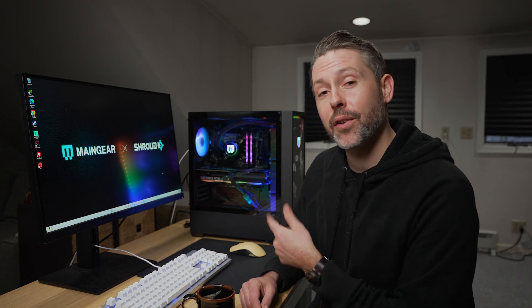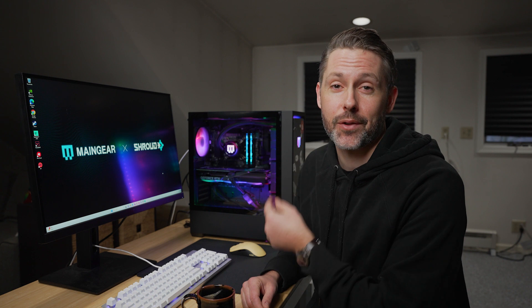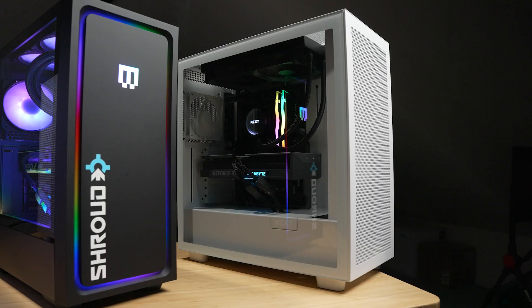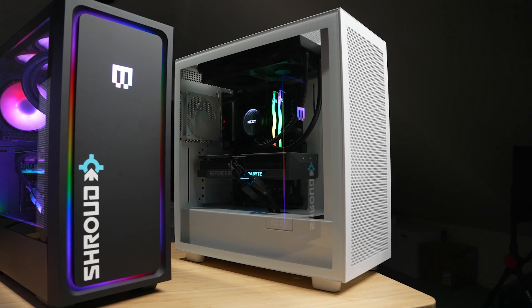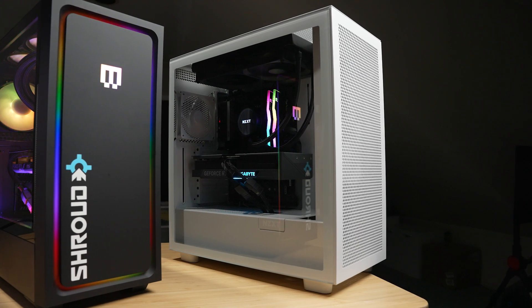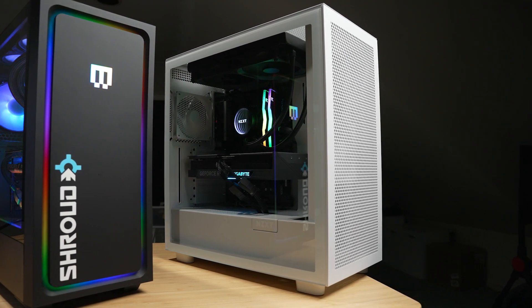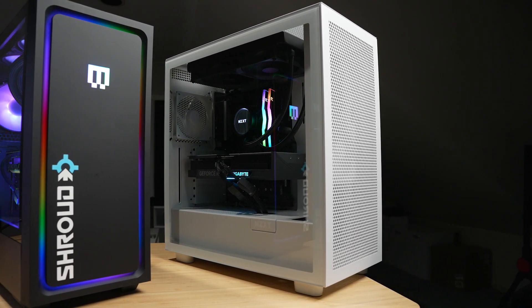So when we reviewed the NZXT Player 3 recently, I mentioned that we also had the MG1 Diamond Shroud Edition from Main Gear in to directly compare it. Both pre-built PCs are packing the Intel 13700K or the KF on the NZXT version and also an RTX 4070 Ti.